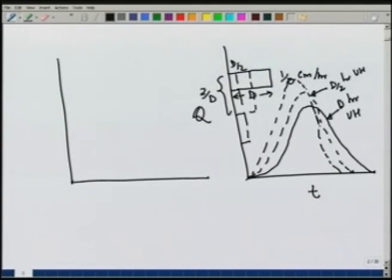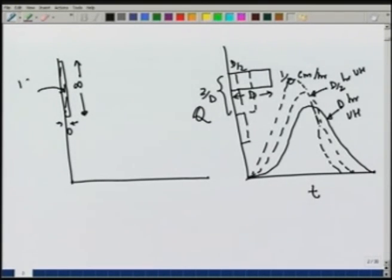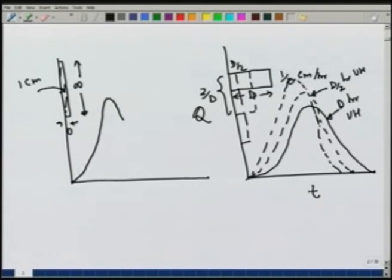We can extend this argument further by repeatedly halving the duration and doubling the intensity. We get an ERH which is very narrow with a very large intensity. The UH peak will again be larger and the time base smaller. Carrying this argument to the limit, we can reduce the duration to 0 — that is why this is called an instantaneous unit hydrograph. The intensity is infinite and the duration is 0, but their product gives a total rain of 1 cm. The DRH resulting from this is known as the IUH.